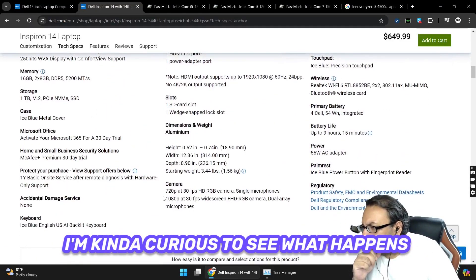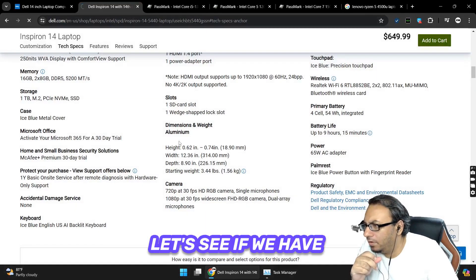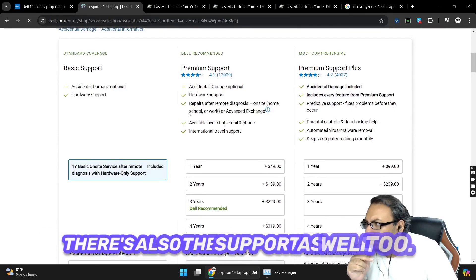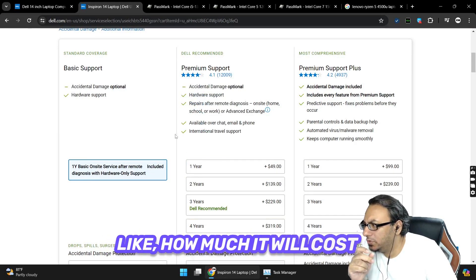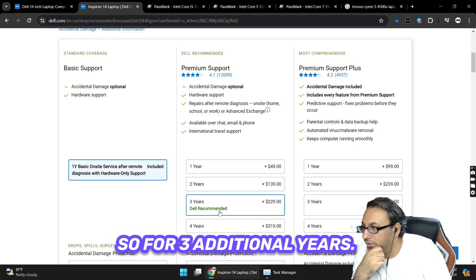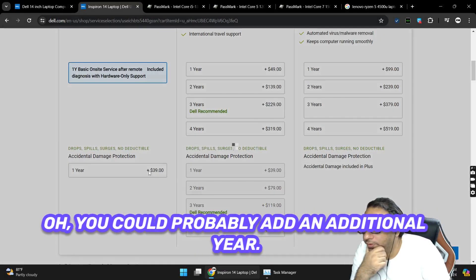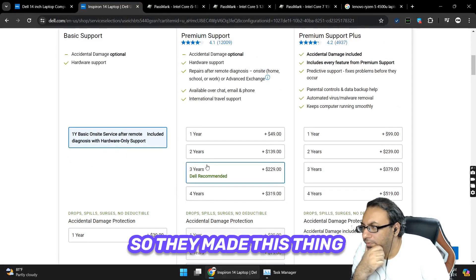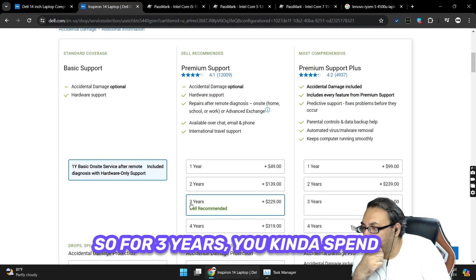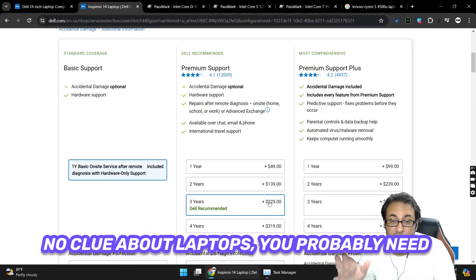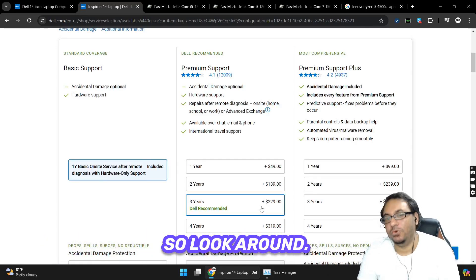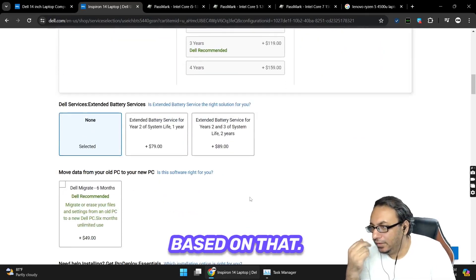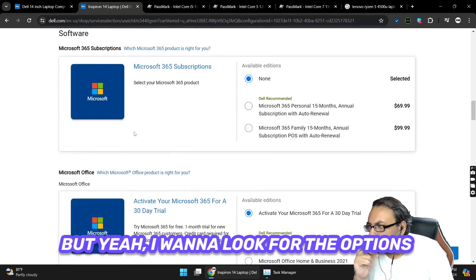Maybe we should have a look, I'm kind of curious to see what happens when we look at the camera. There's also the support as well, so it shows you how much it would cost for two years, three years - wow, that's a lot. For three years you're kind of spending a lot more for warranty, but I would suggest that if you have no clue about laptops you probably need to have three years of warranty. But look around, this might not be the cheapest option for you available out there.